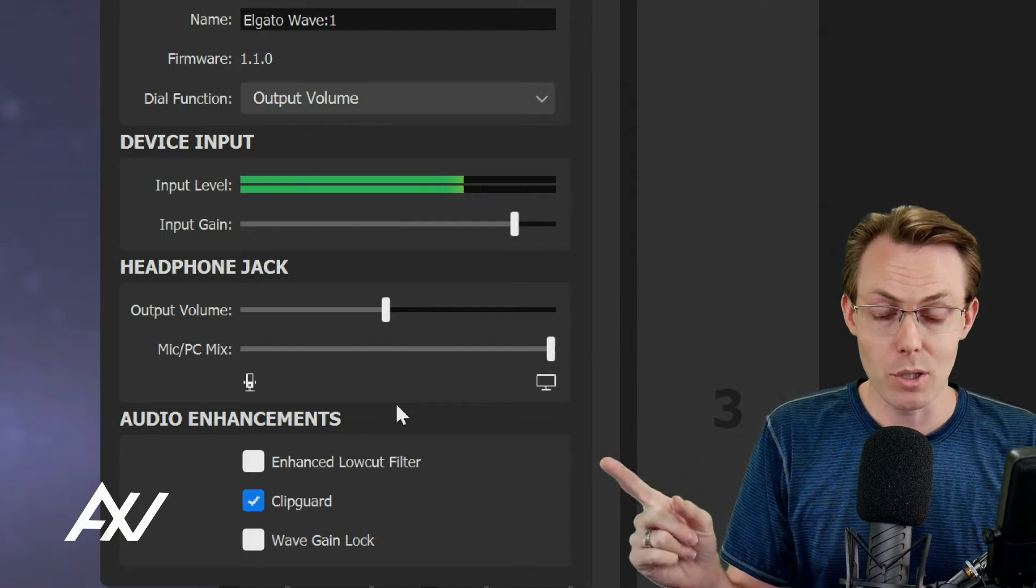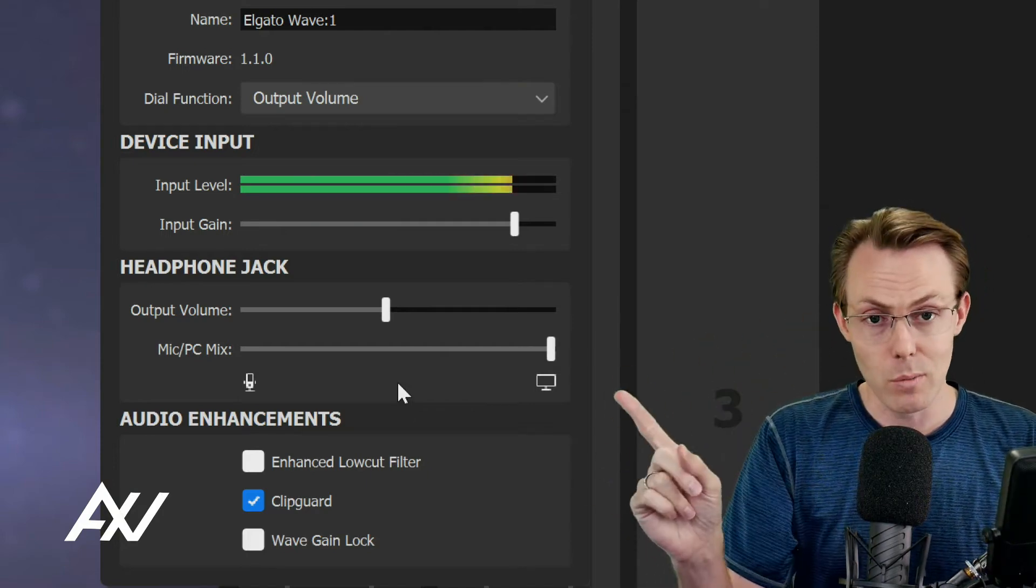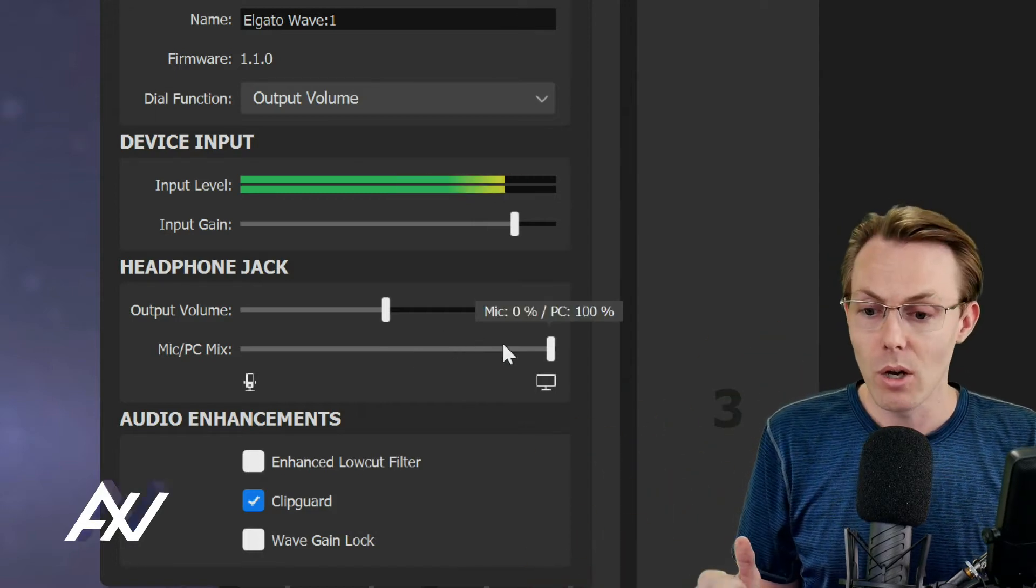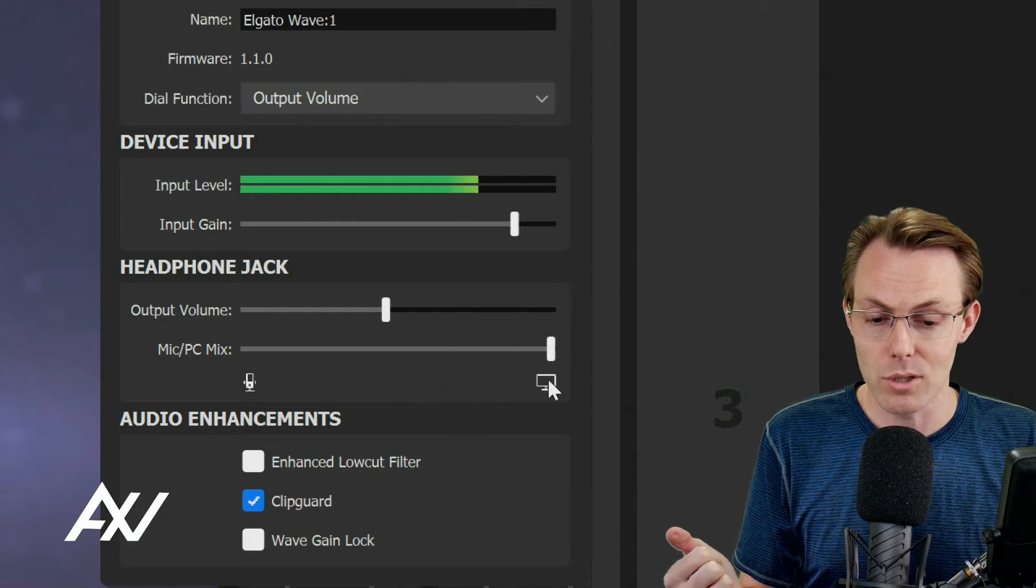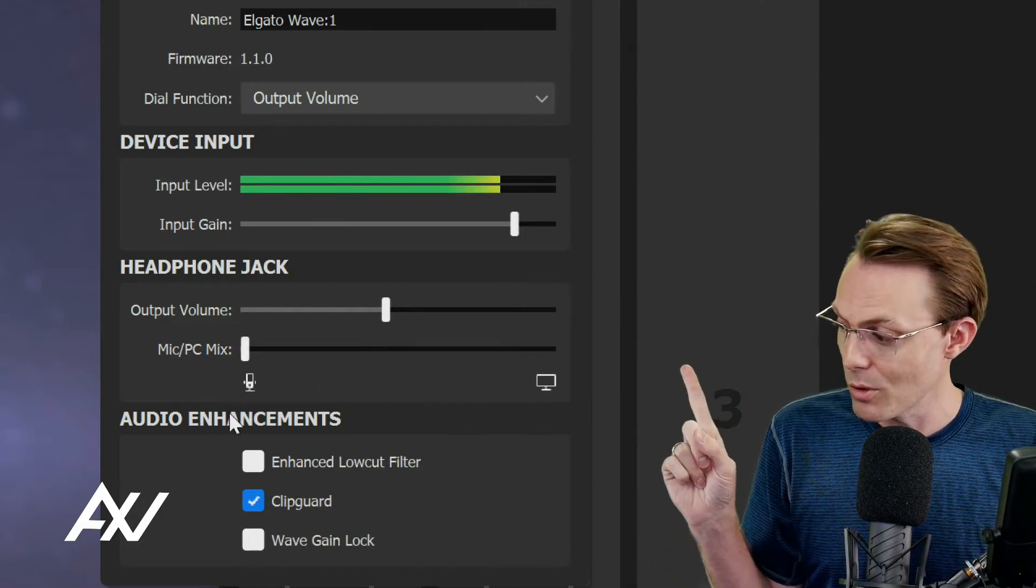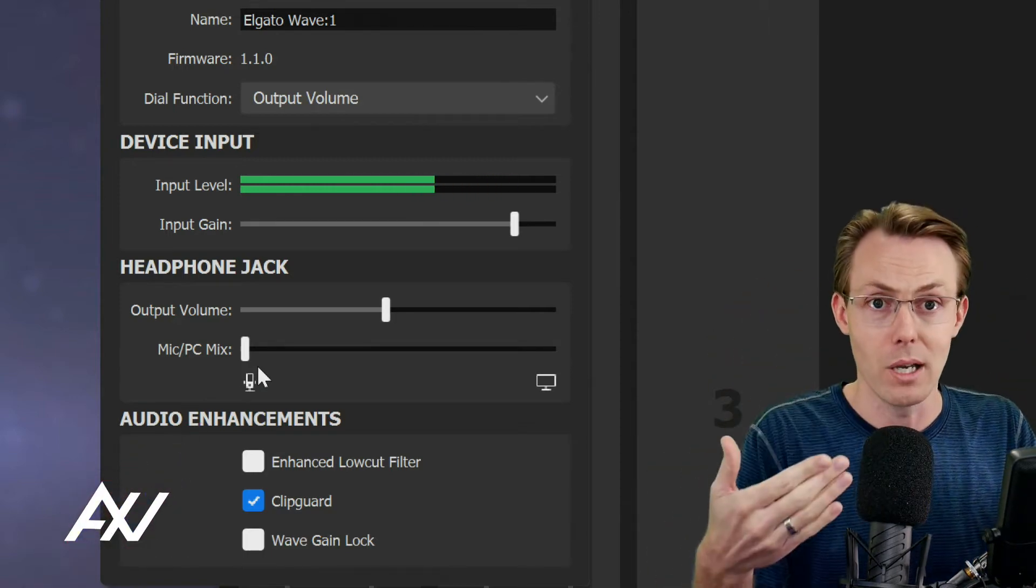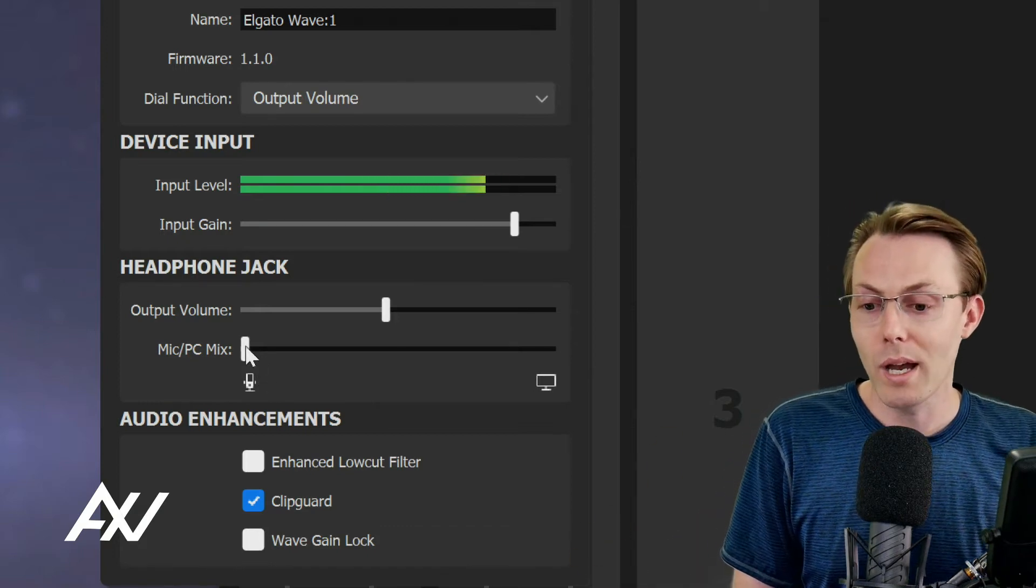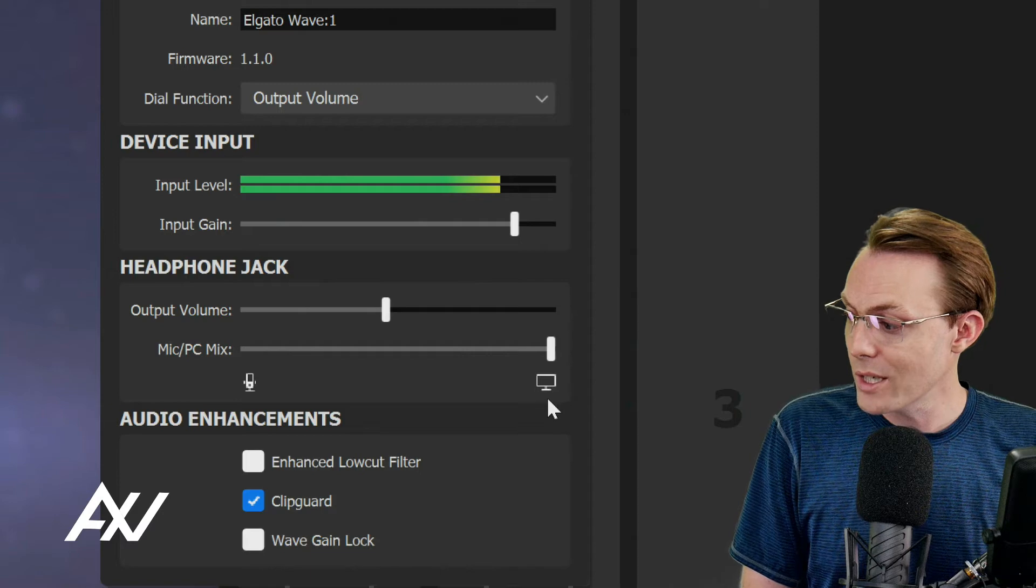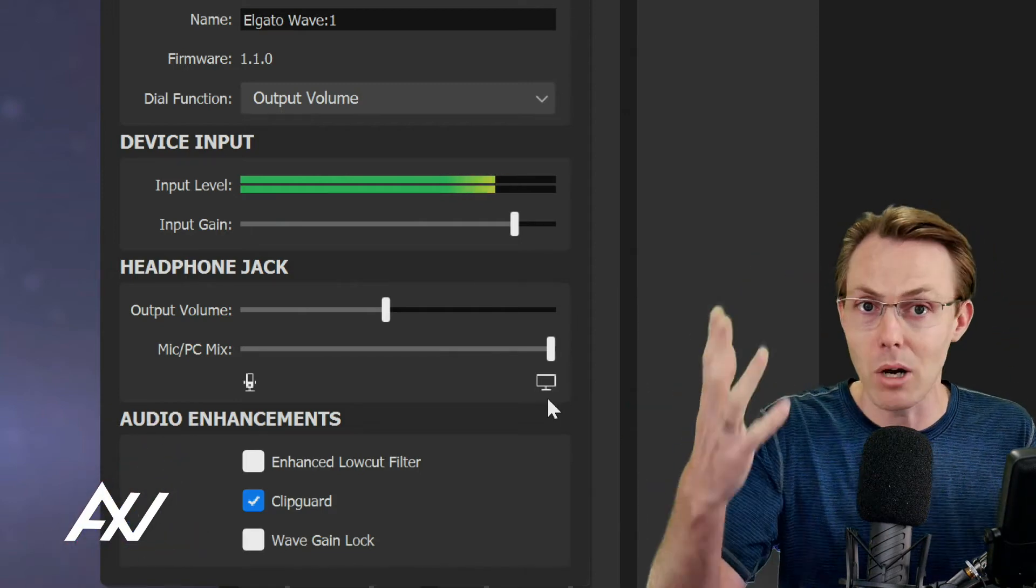But here's the next setting that's really cool. Not only can you adjust the volume, but in the Wavelink software, you can choose what you're listening to. This is the unique function of monitor mixing. If the dial is all the way over to the left where the microphone icon is, you're only going to hear yourself through your headphones. Maybe you prefer that if you're just doing a solo recording.